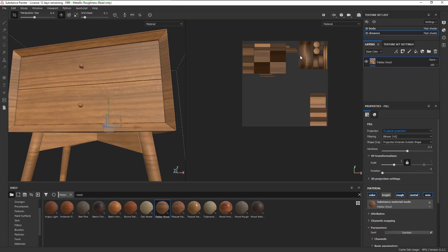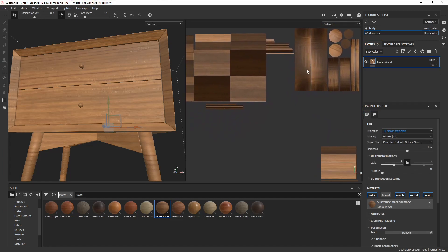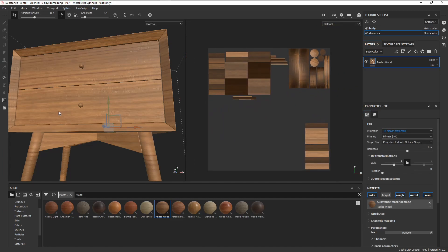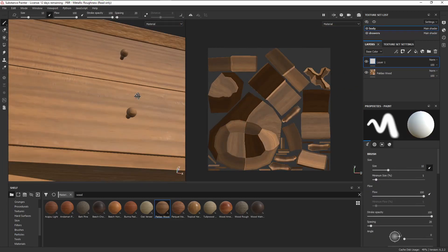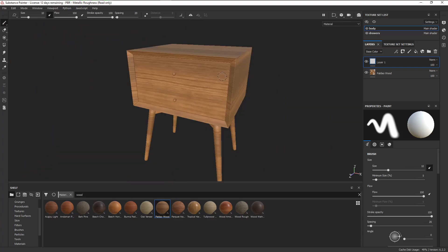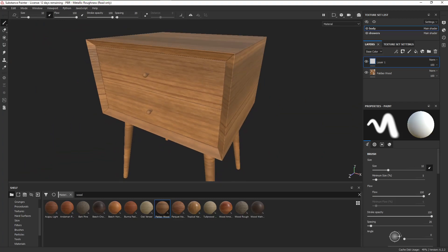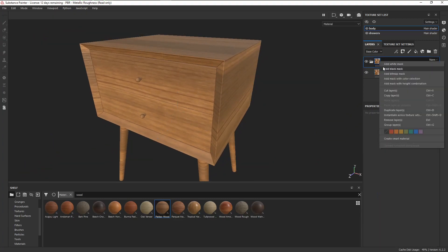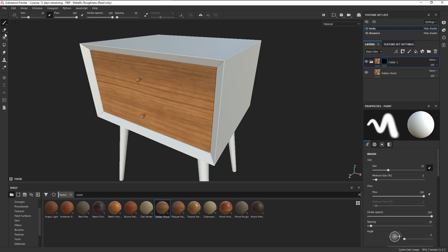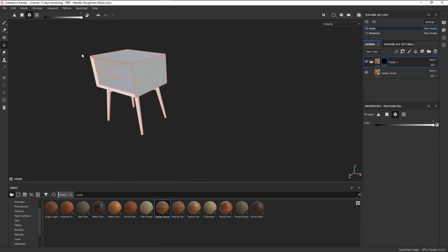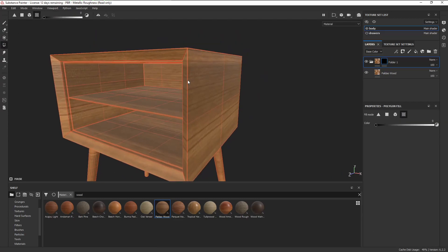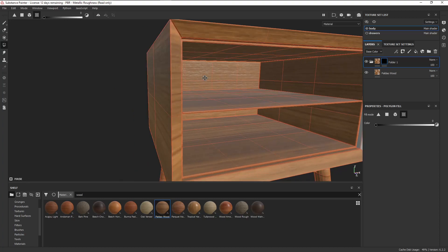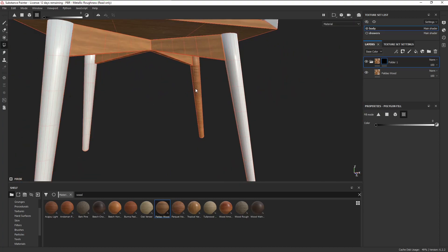Some parts of the mesh have the wood grains facing the wrong direction. A cool trick to get around this is to put our material inside a folder, right click, add a black mask, select everything, press X to invert the selection color, and click on the pieces with the wrong direction.